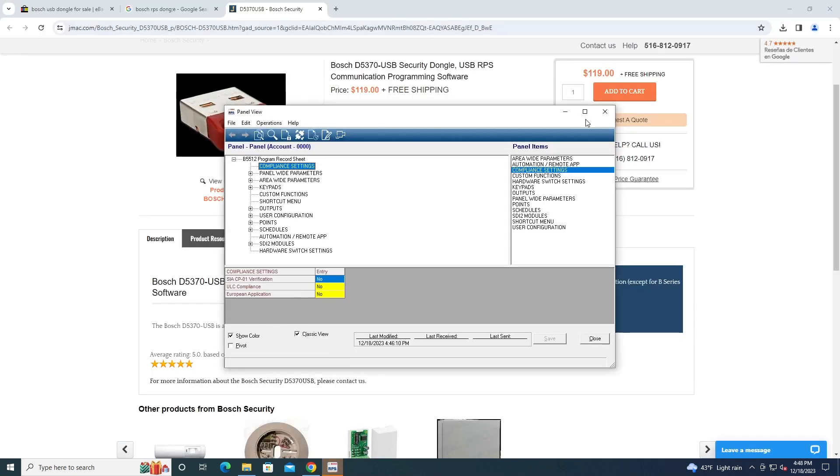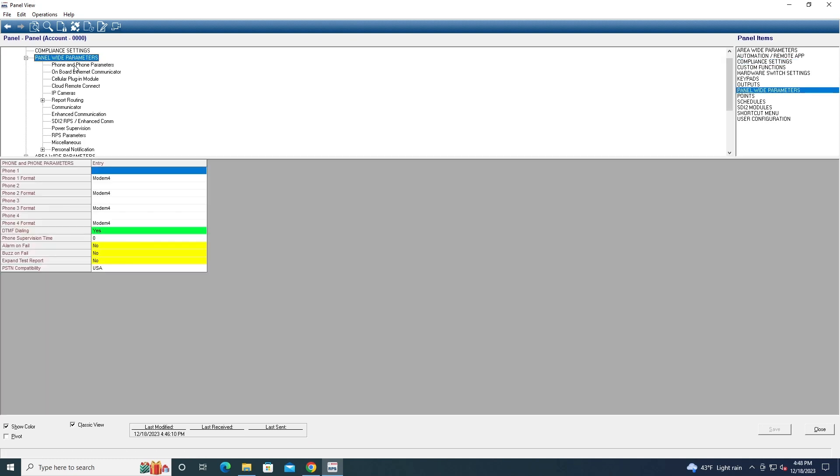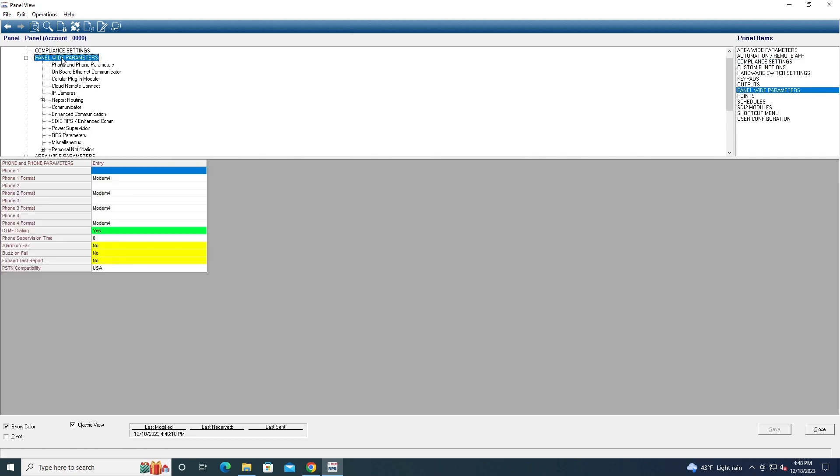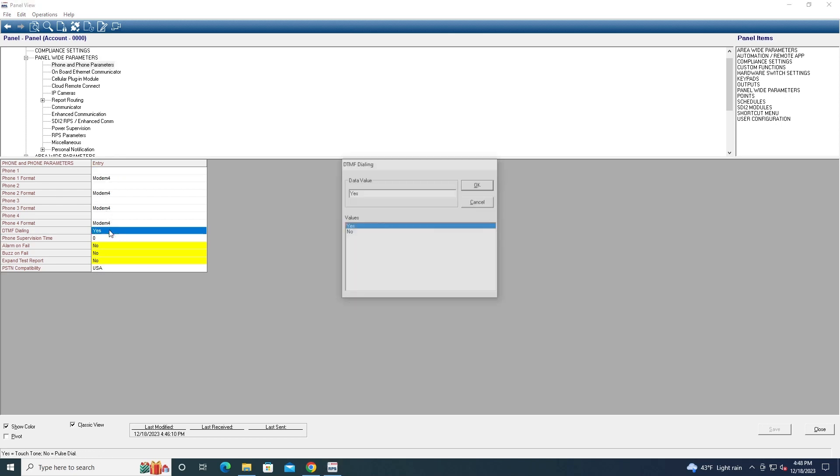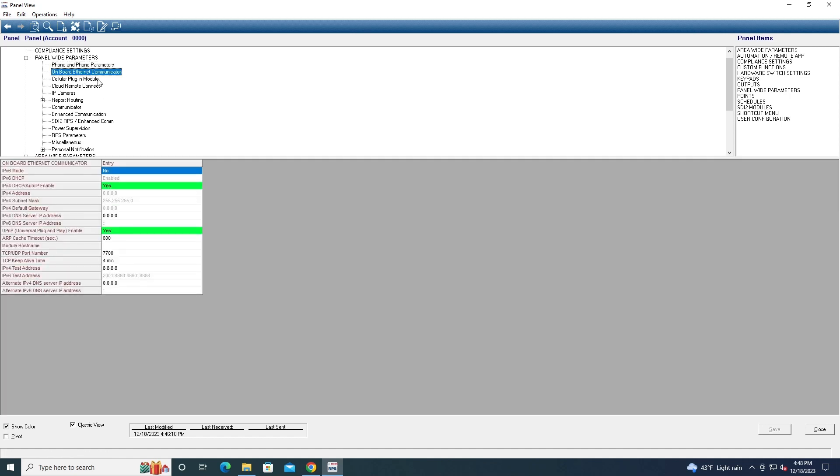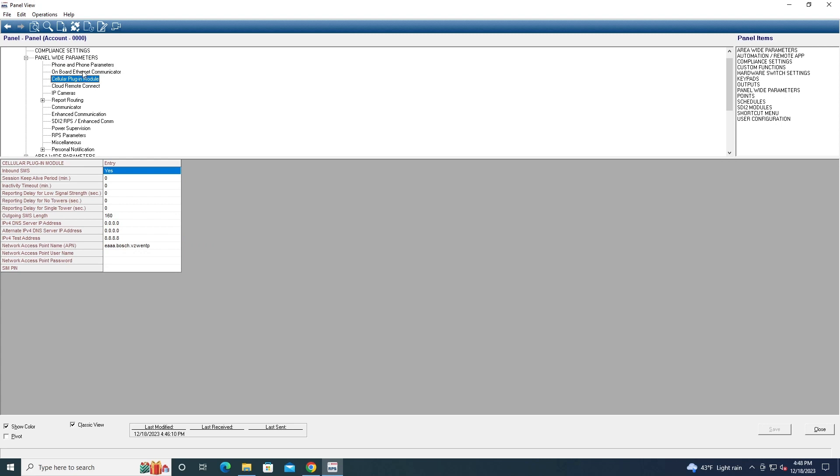All right, now we're in the panel view. We can go ahead and maximize this. So here's our compliance settings. If this is a commercial fire listed panel, you'll see the one for the UL FA94 fire compliance. But you can also say if it's a European application or if it's UL C compliance. And here we have several of our panel wide parameters. So we have our phone parameters. We can set our phone things. You can also say if it's dial or rotary. No, it's hydrotone or dot rotary.